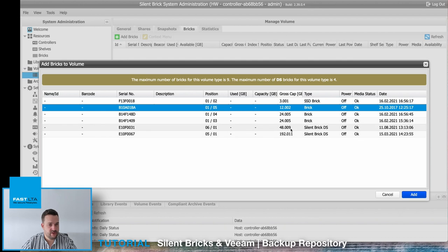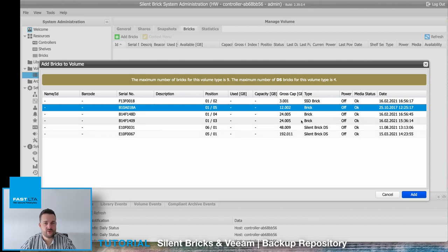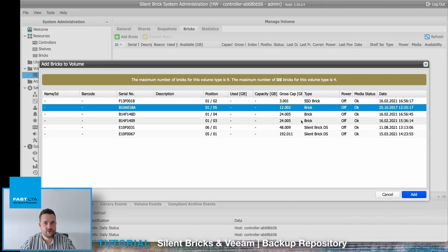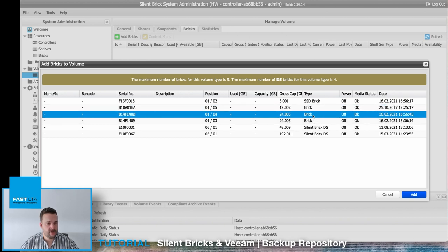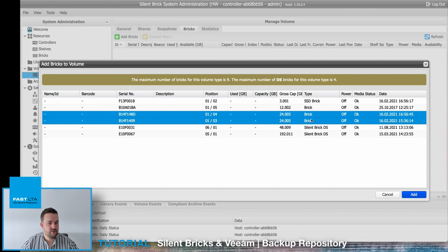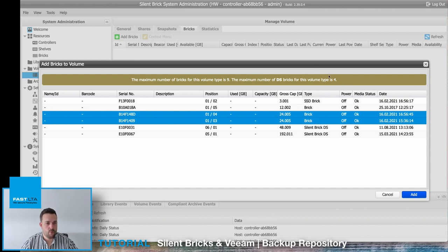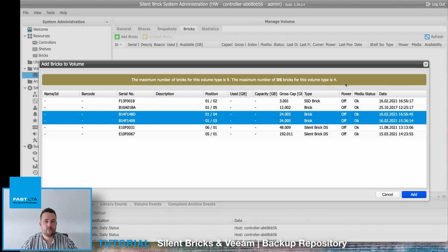You can select each of them since we chose triple parity before. If you chose double parity before, the SilentBrick DS will not be available here. In our case we choose a SilentBrick with 24 terabyte, and you can also select more of them. Be aware that there is a limitation for the maximum volume size or the maximum bricks per volume.